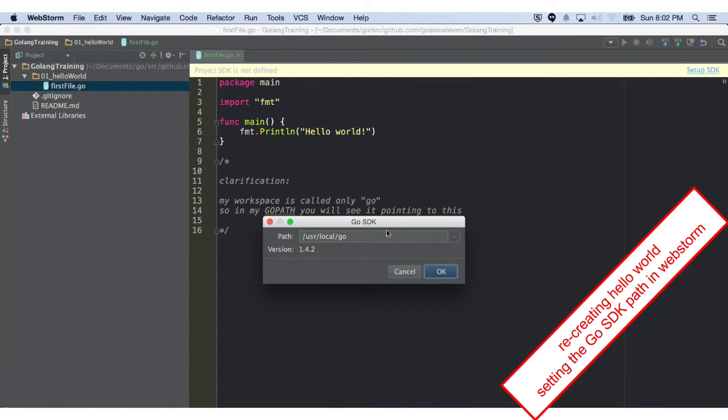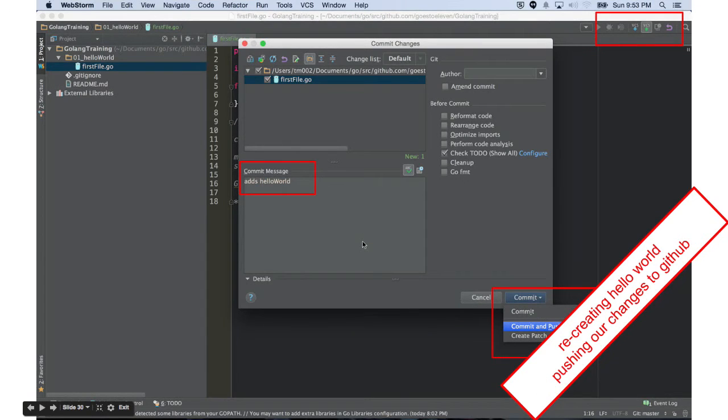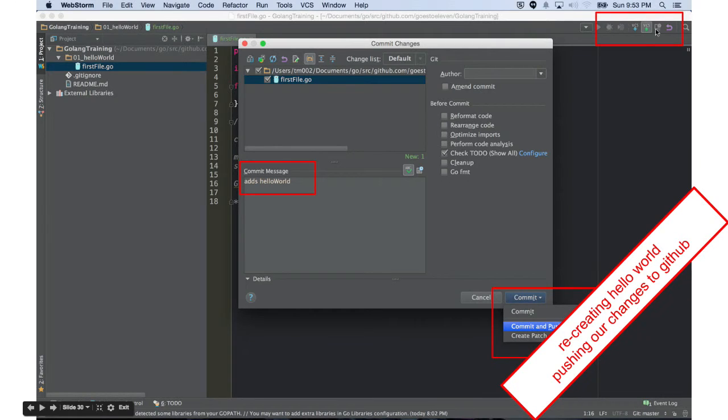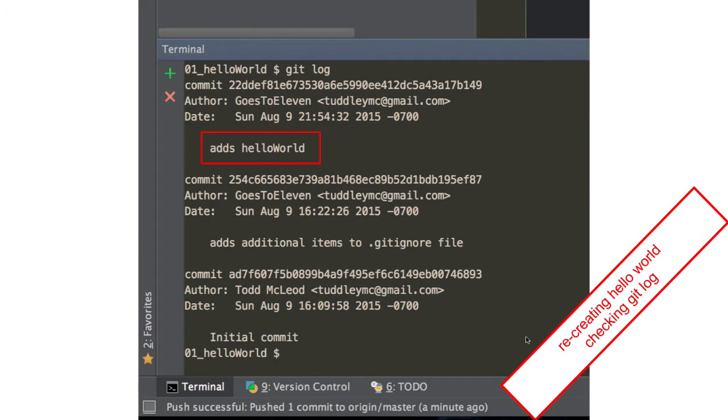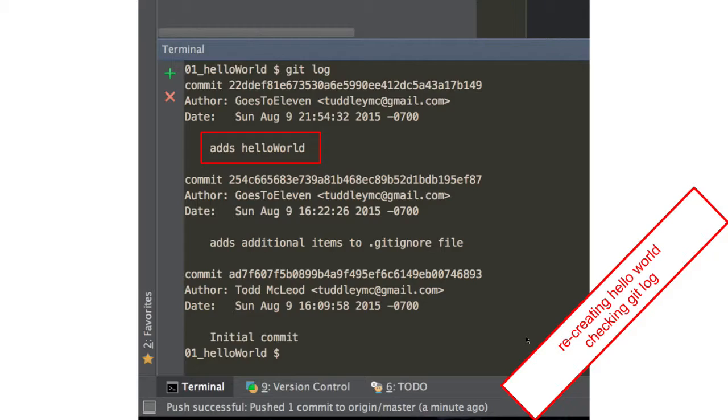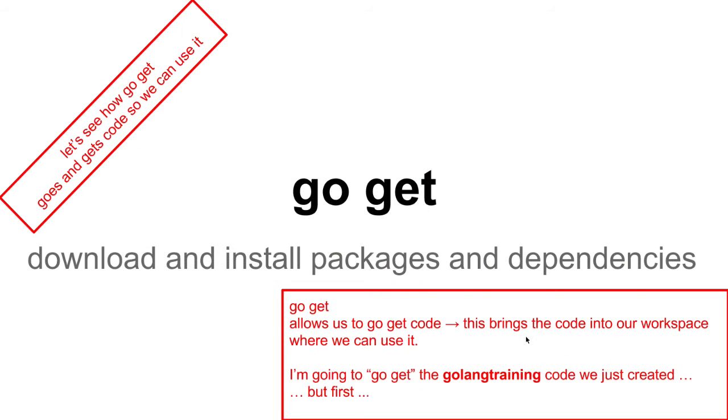Recreating Hello World, setting the Go SDK path in WebStorm. That's what I'm setting it there. Now, the path says user, local, Go. Now, I've created my file. So, I'm going to push it up to GitHub. I click that little arrow up here in the top right. Then, I add a commit message, and then I do commit and push. When I run git log, I can see there's my commit. If I went up and looked at GitHub, I could see it there, too.